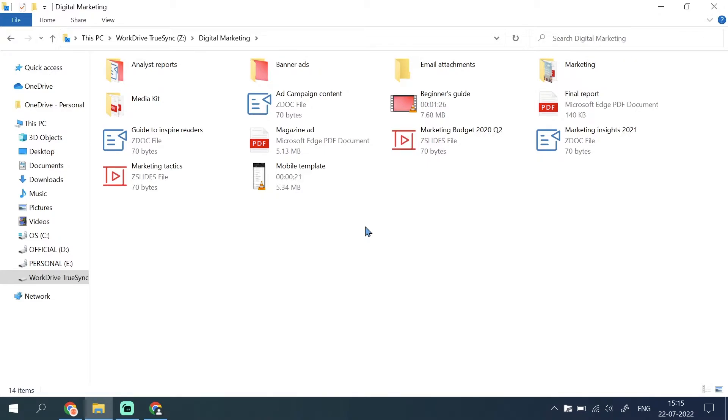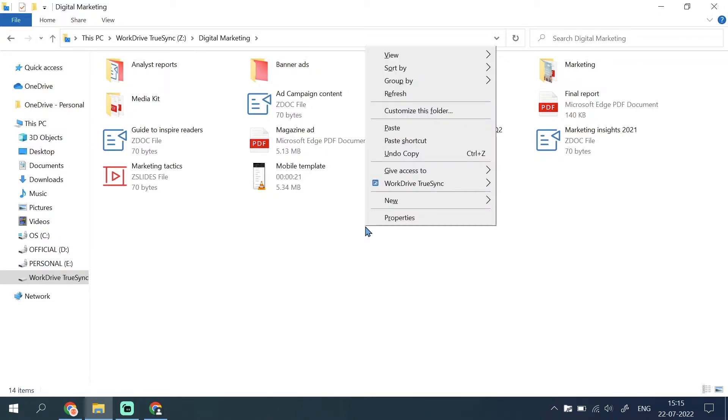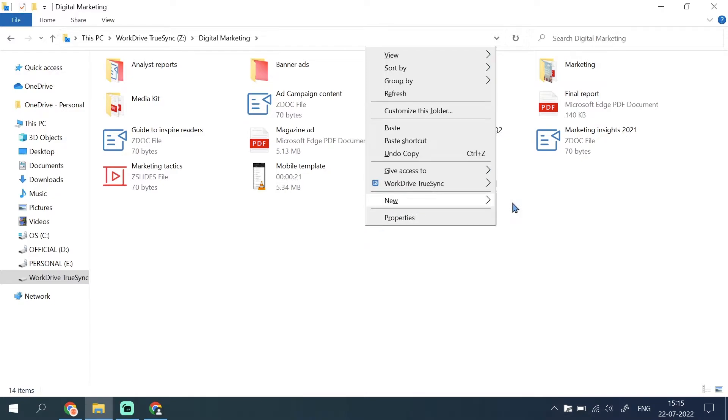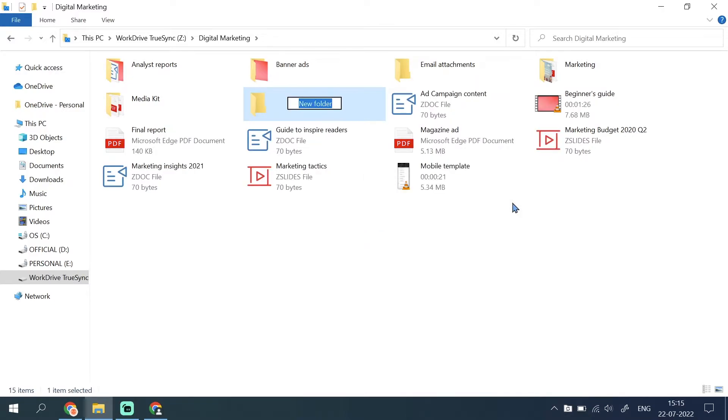To create a folder, right click and select new folder. Your new folder will be synced to your account immediately.